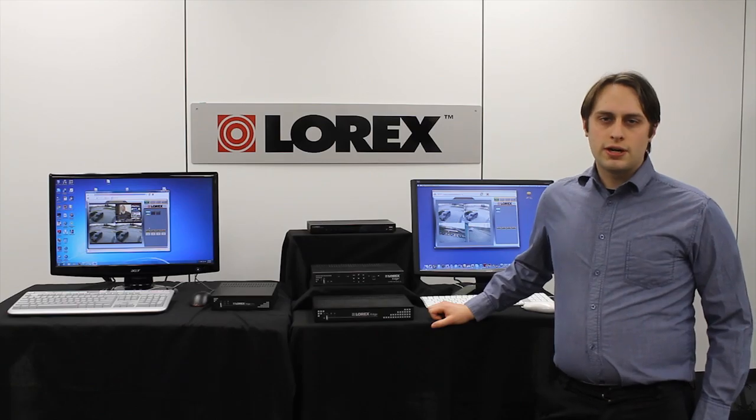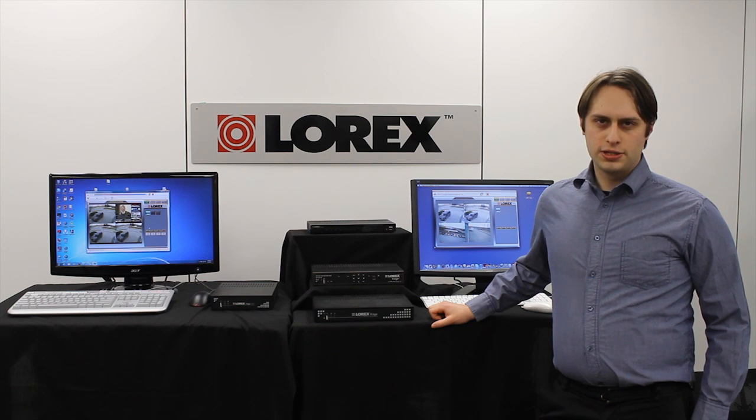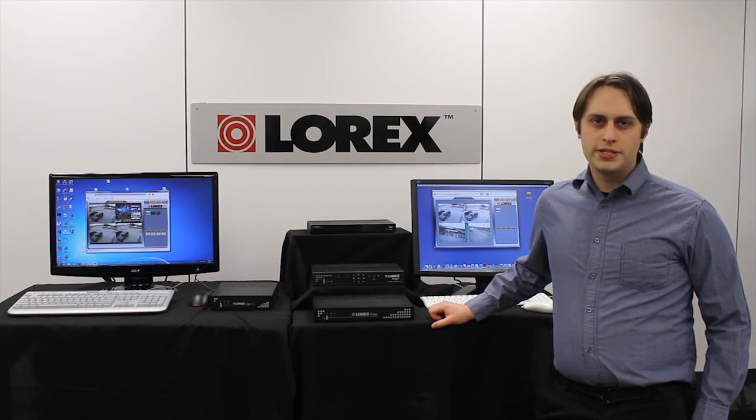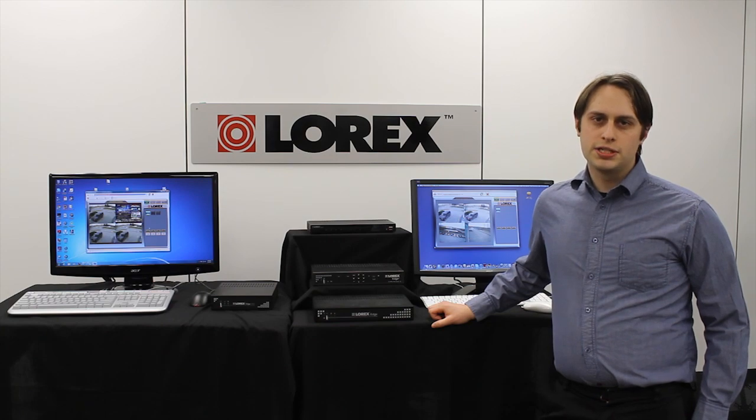So that's our Edge Client software, Lorex Client 12, available for PC and Mac, helping you stay safe and stay connected. Thank you for watching Lorex TV.